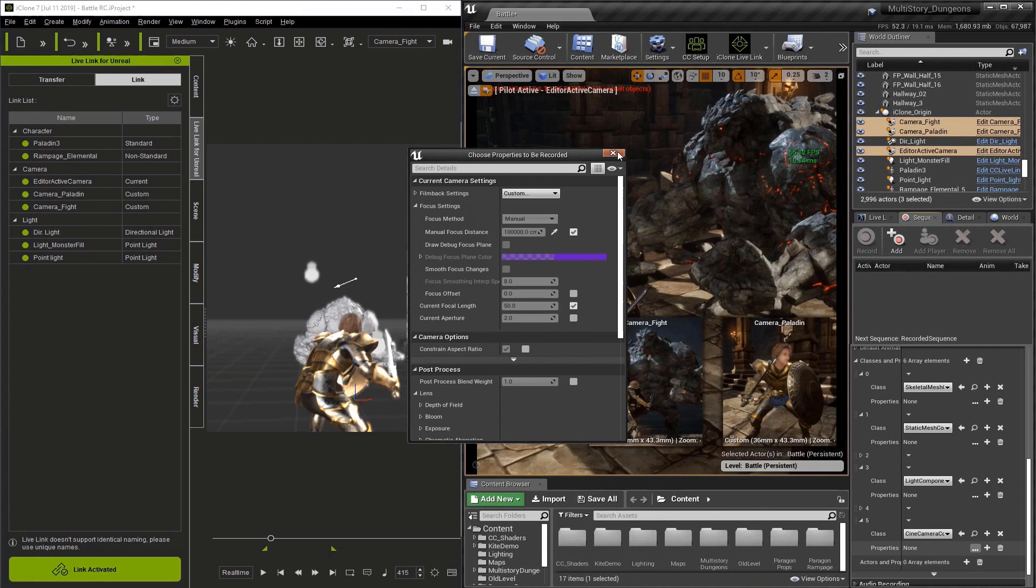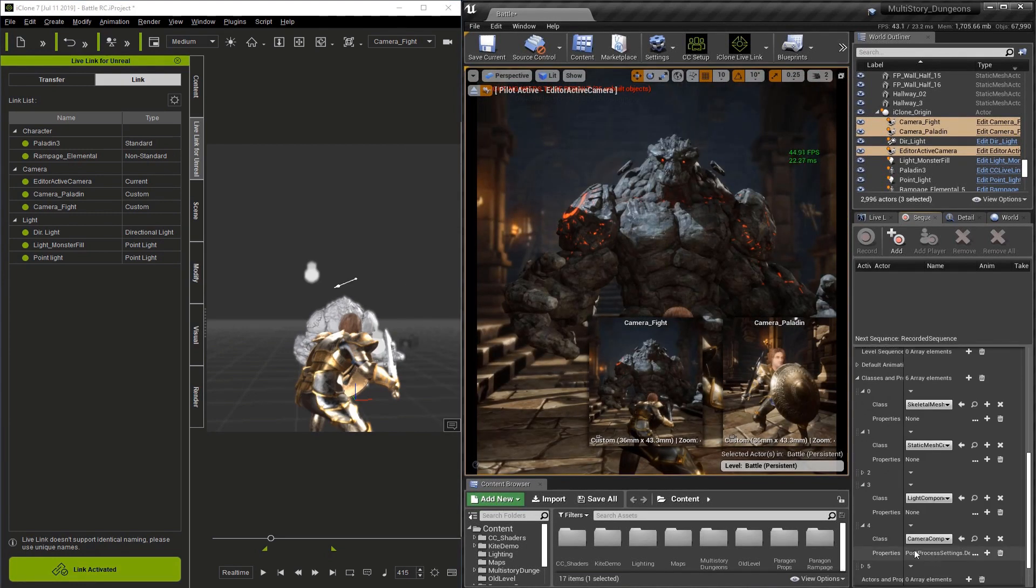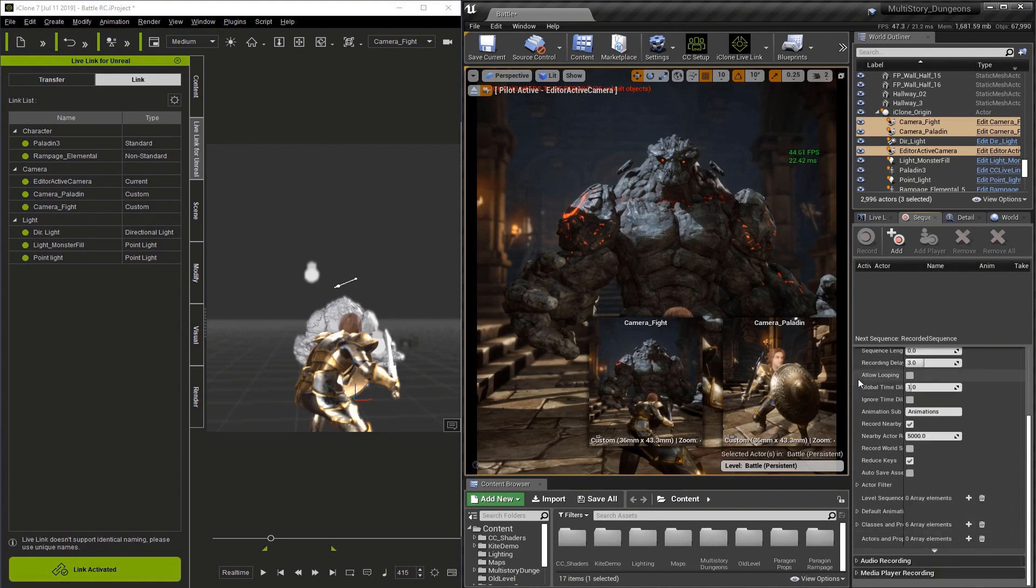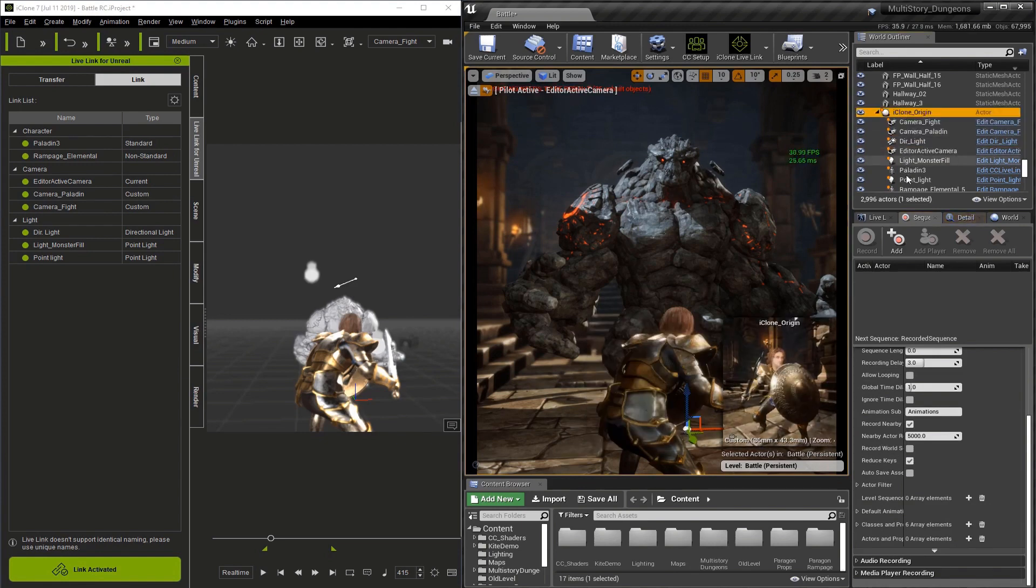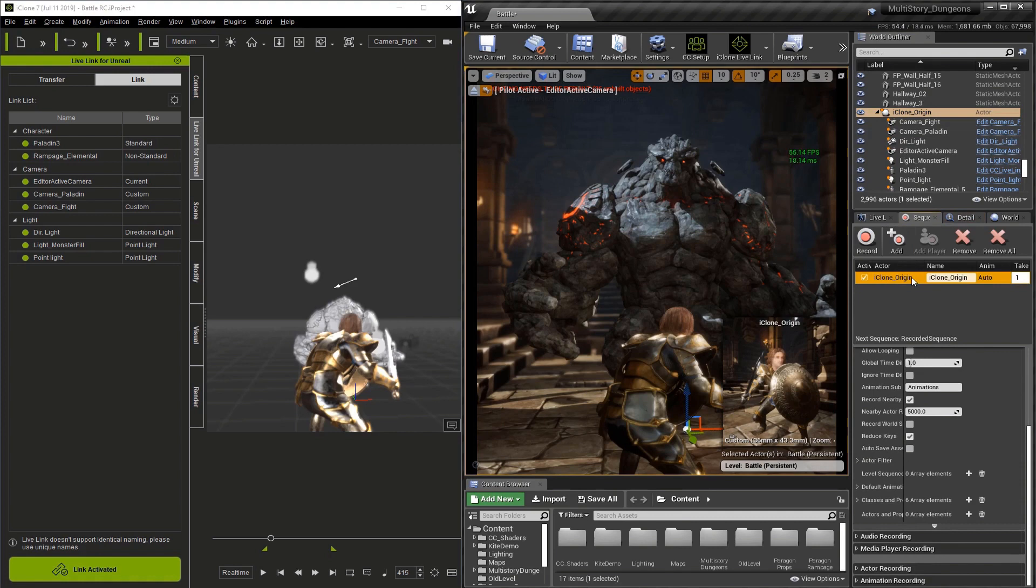Now let's close this window and move on to the next section. Now that we have the settings covered, let's add some objects. I'm going to select iClone Origin. If you want to keep the iClone hierarchy, you have to add this first. Unreal could crash if you don't.